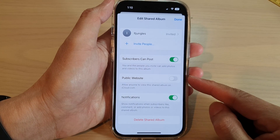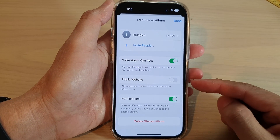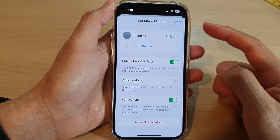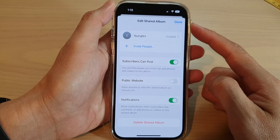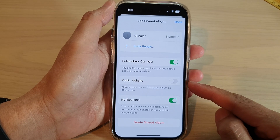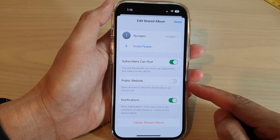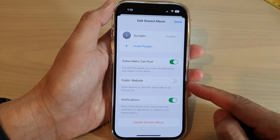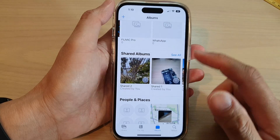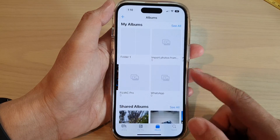In this video we're going to take a look at how you can turn on or turn off the shared album public website in iCloud on the iPhone 14 series. First, let's go back to the home screen by swiping up at the bottom of the screen.